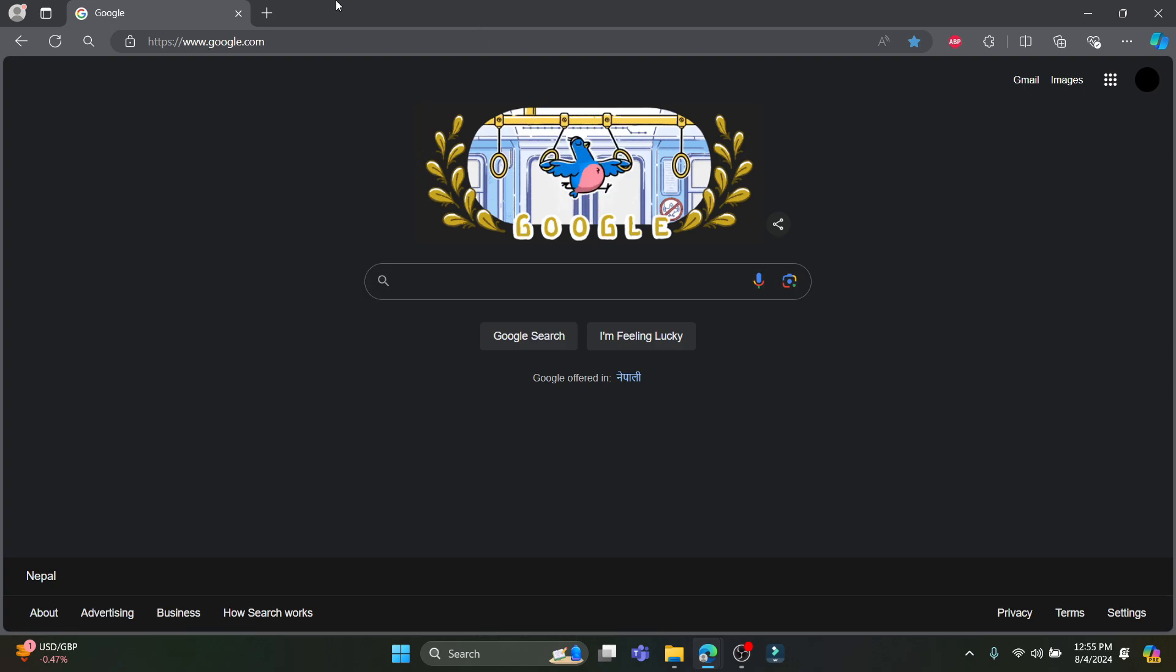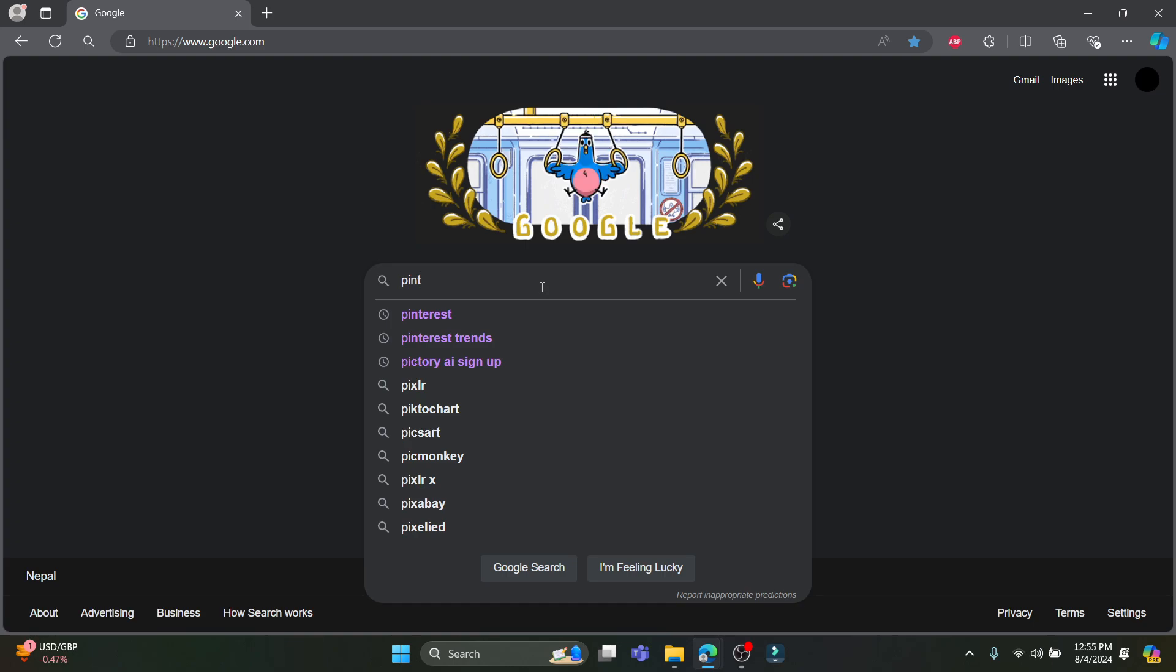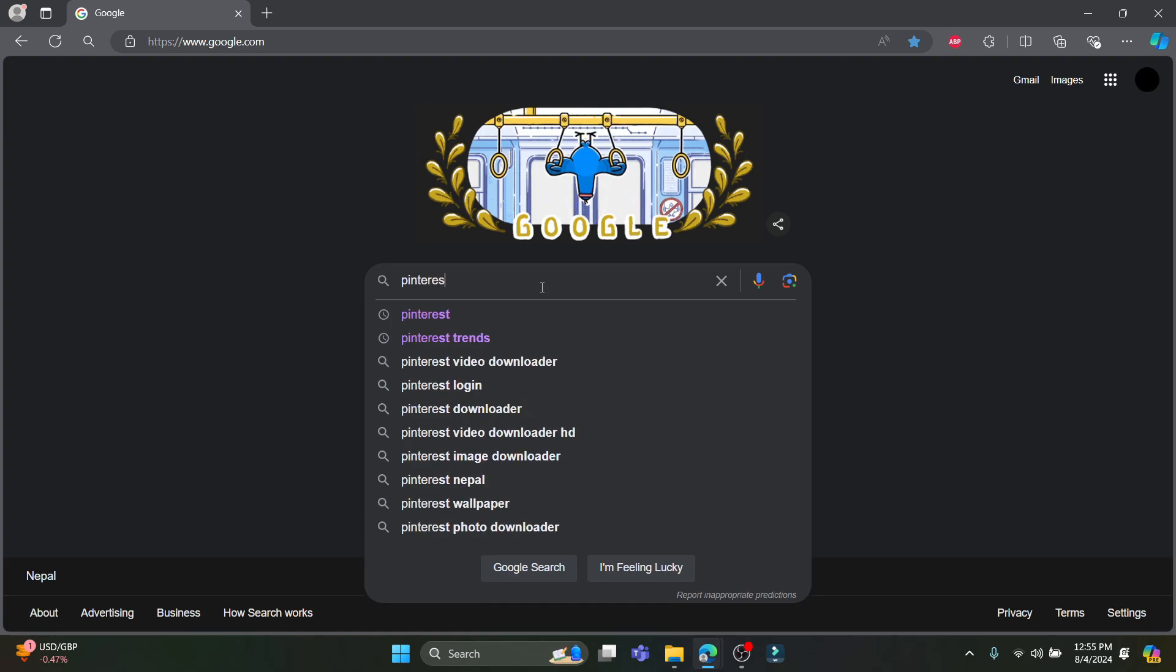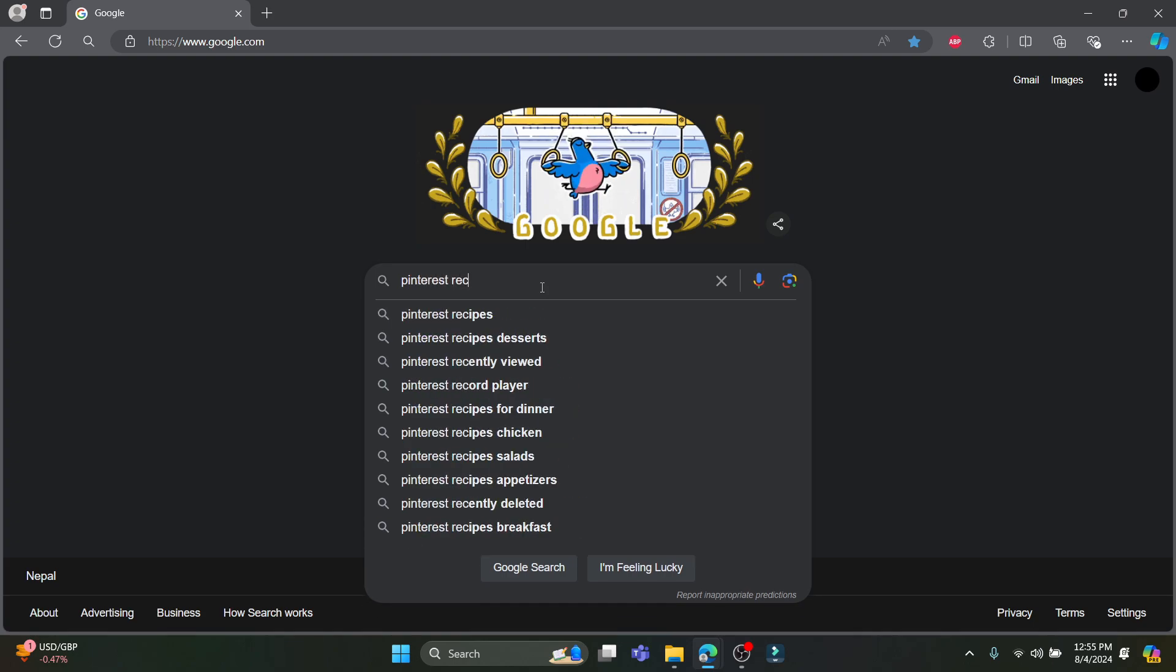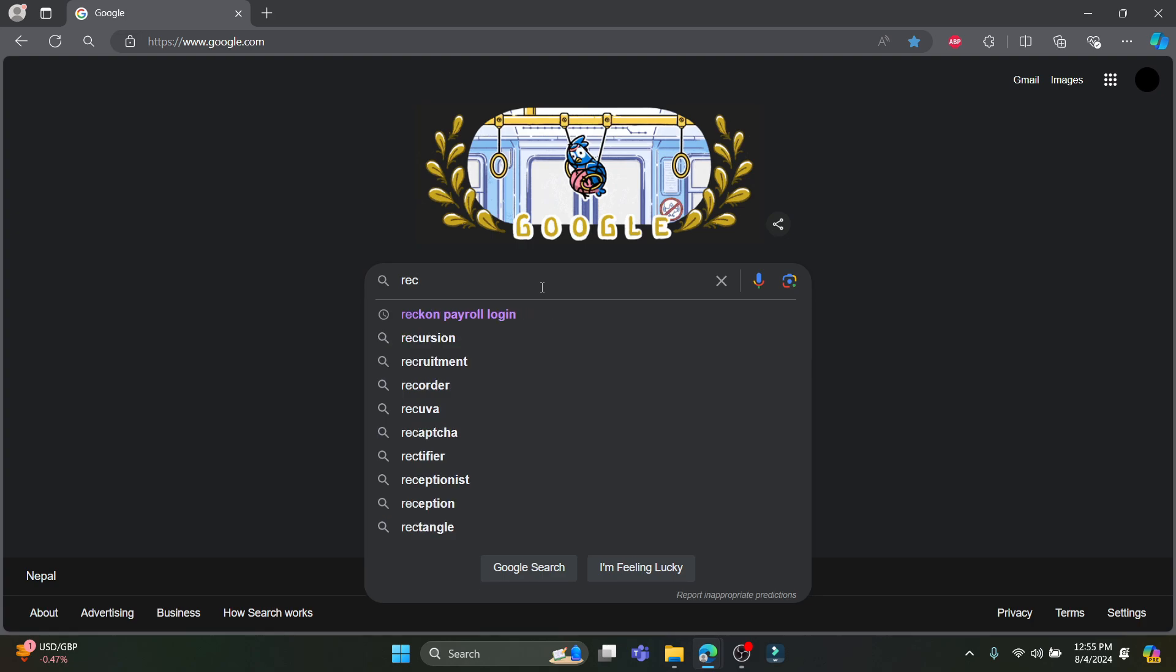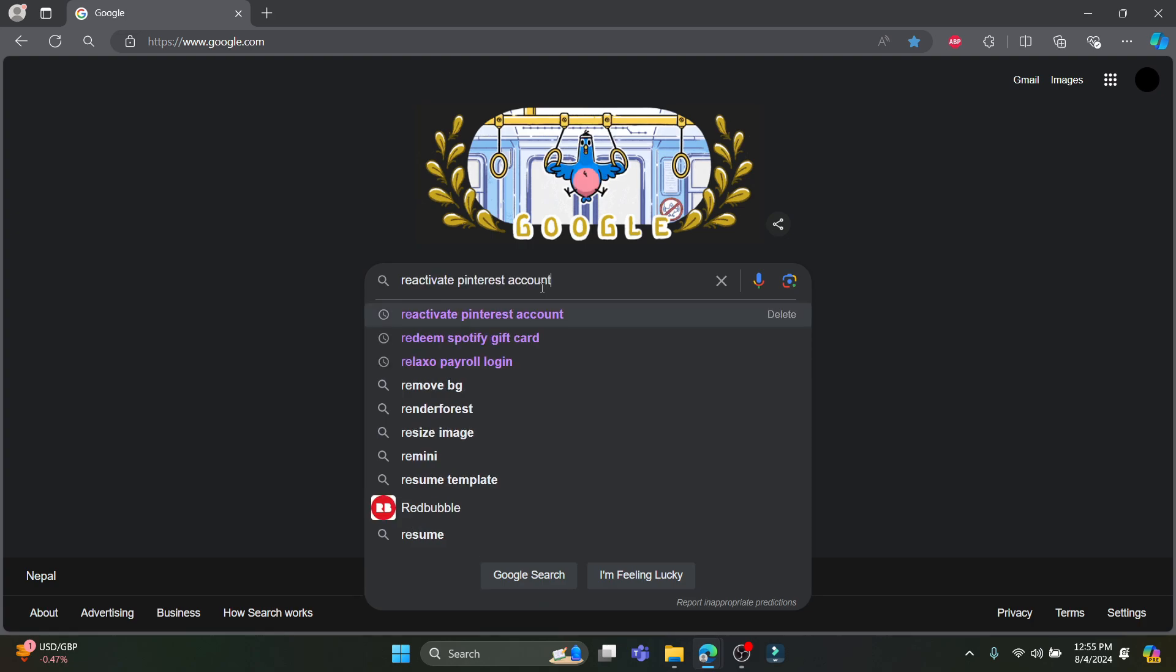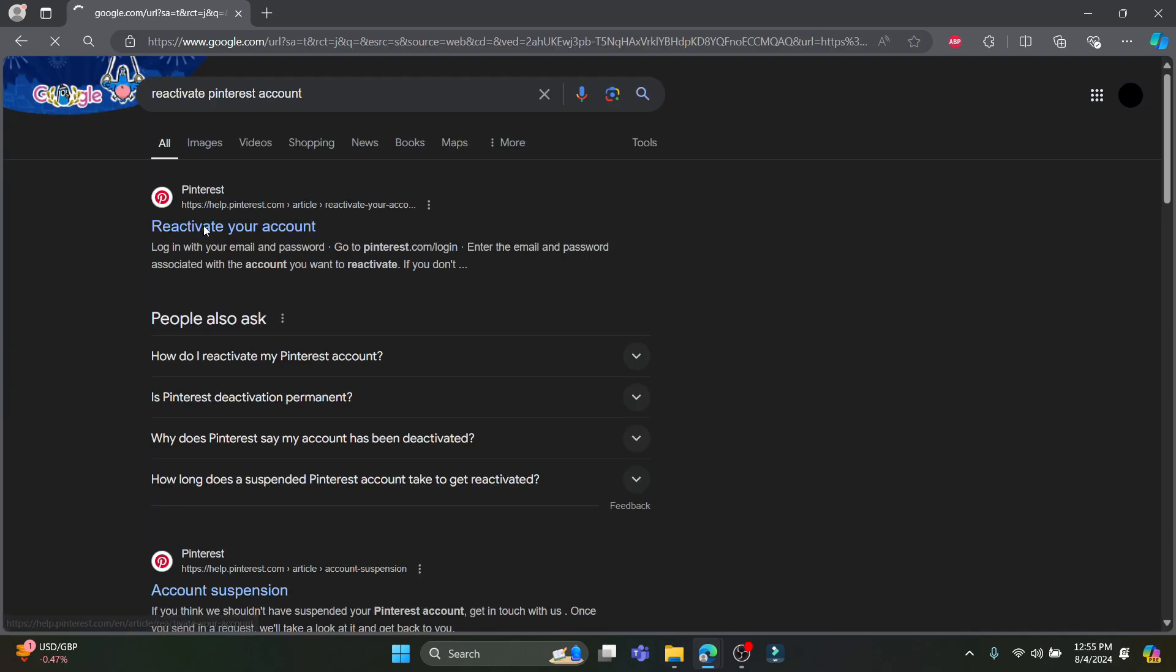Open any type of browser you have on your PC and then search for Pinterest reactivate account. Or you can just search for reactivate Pinterest account and click on the first link which appears on your screen.